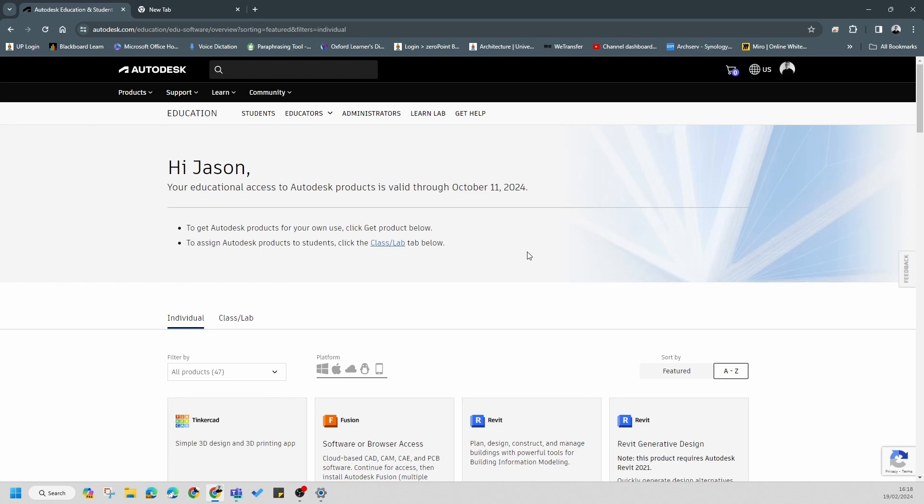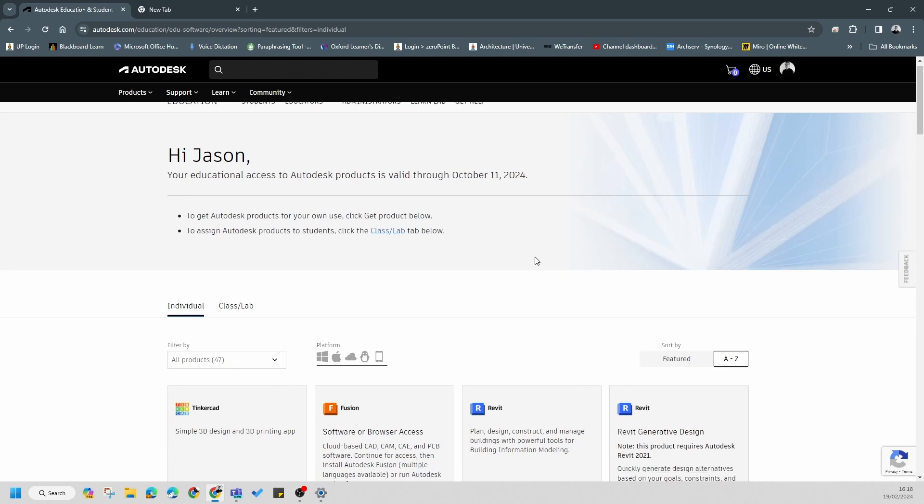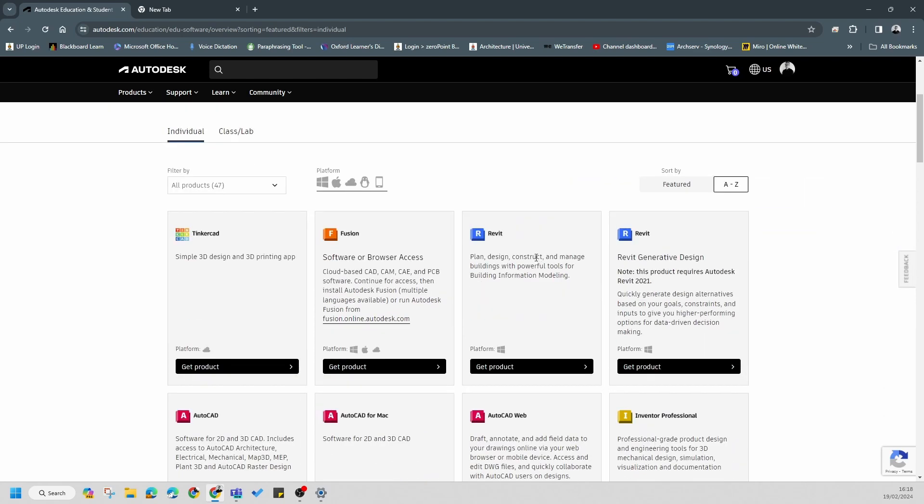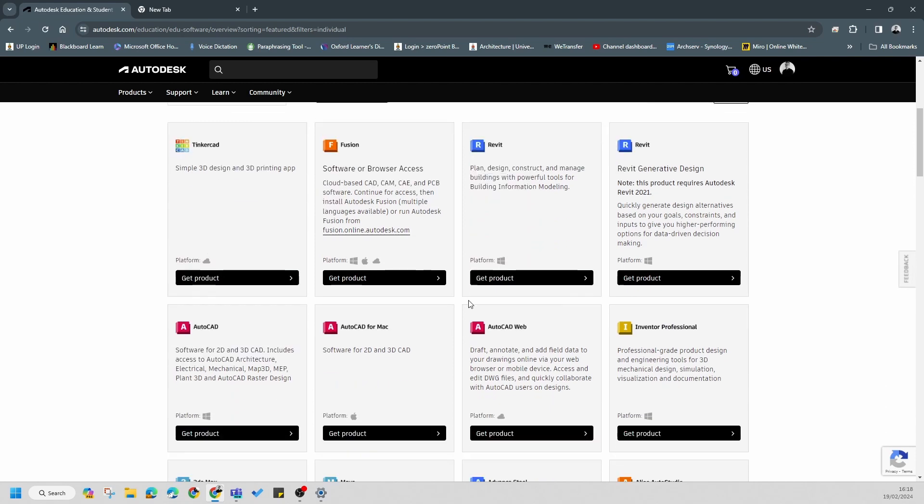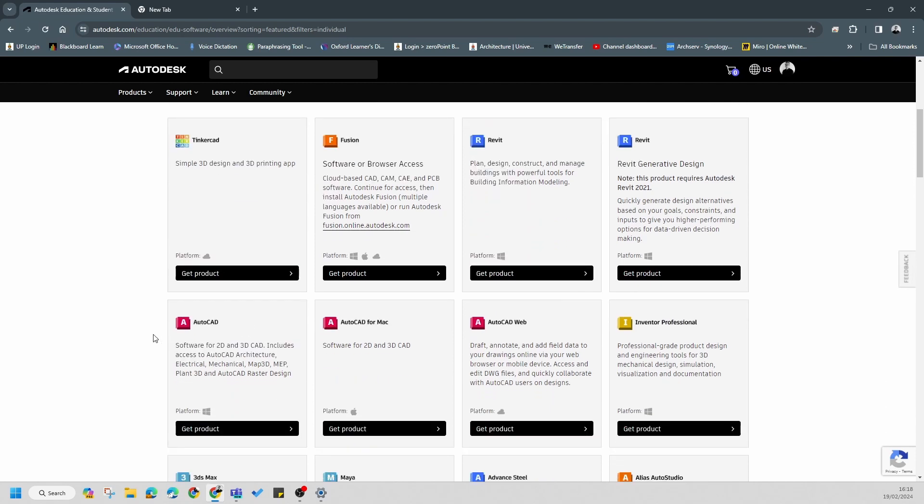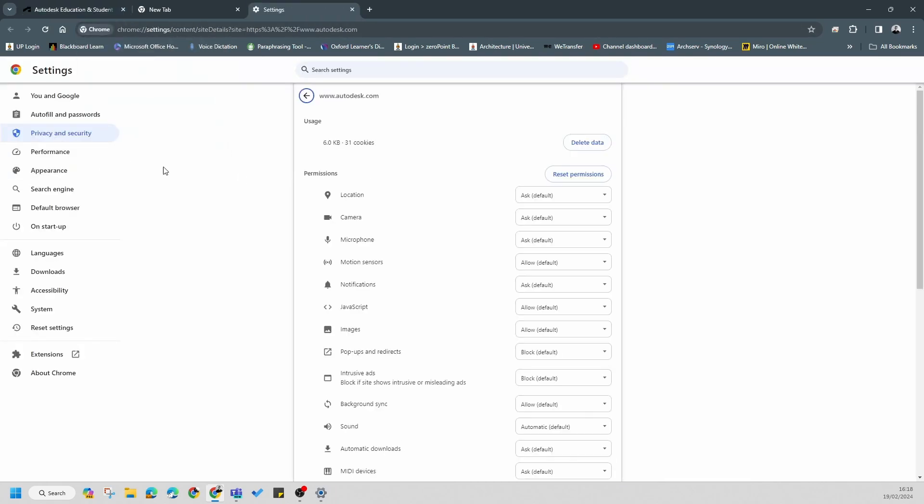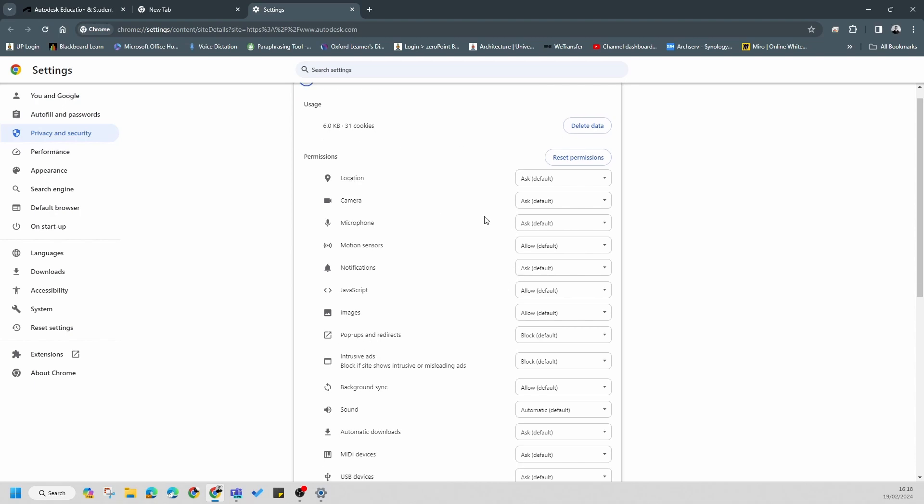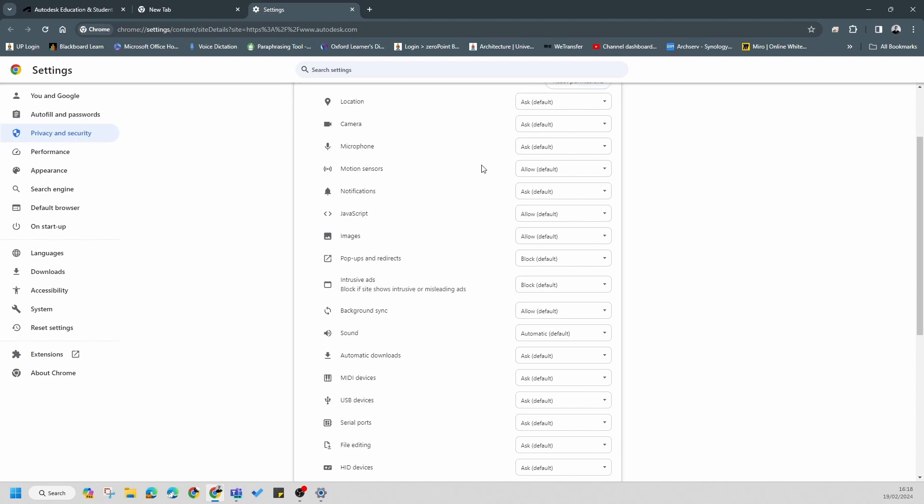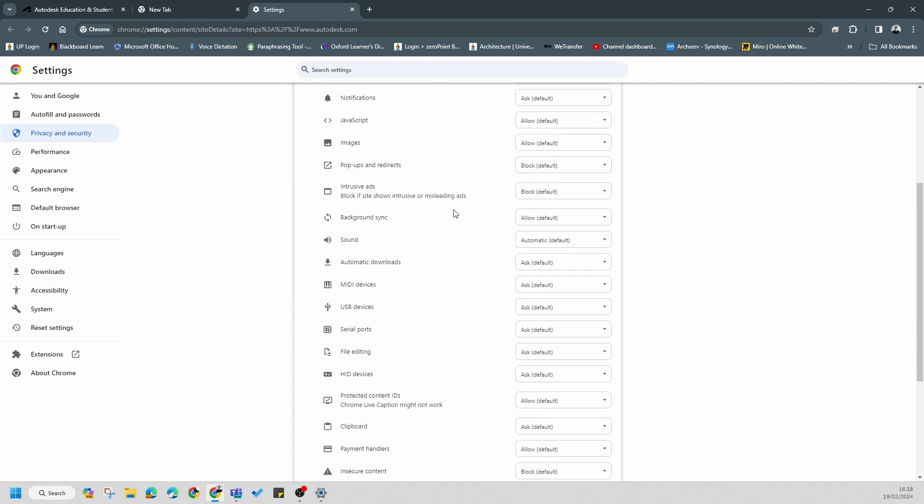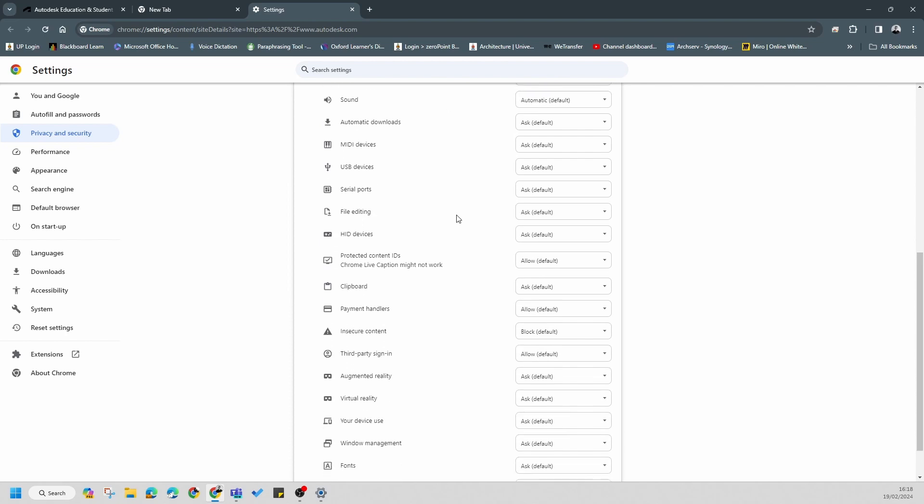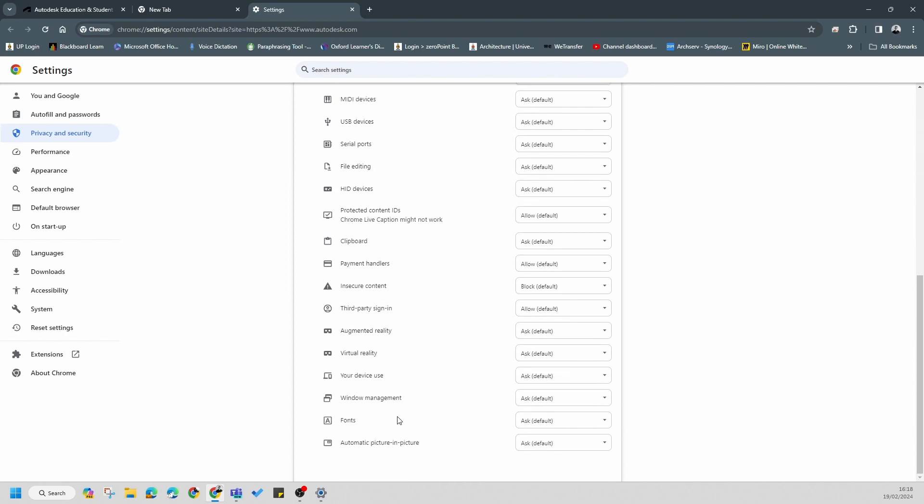Typically in second year and third year, the software that you're going to need is going to be AutoCAD. This is where it does get tricky. In order to download the information correctly, you'll need to go to site settings and click on the site settings.